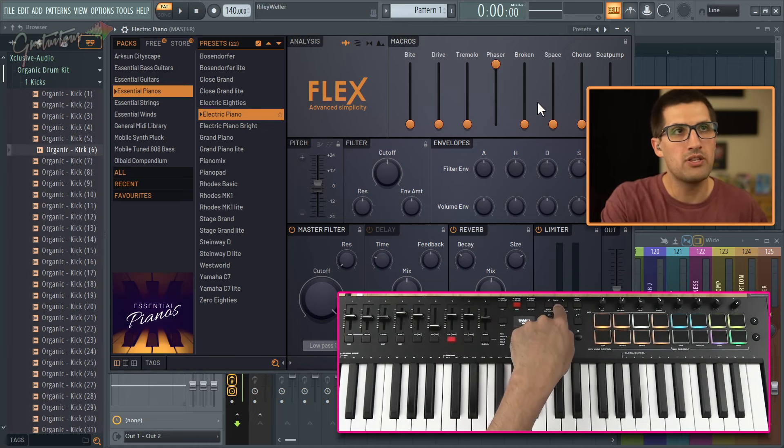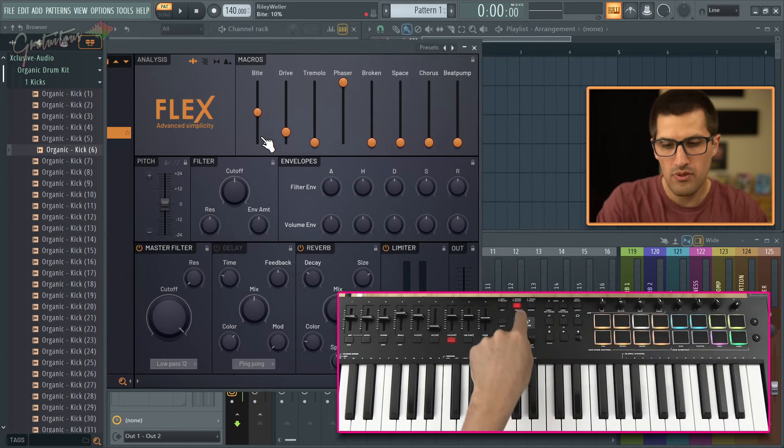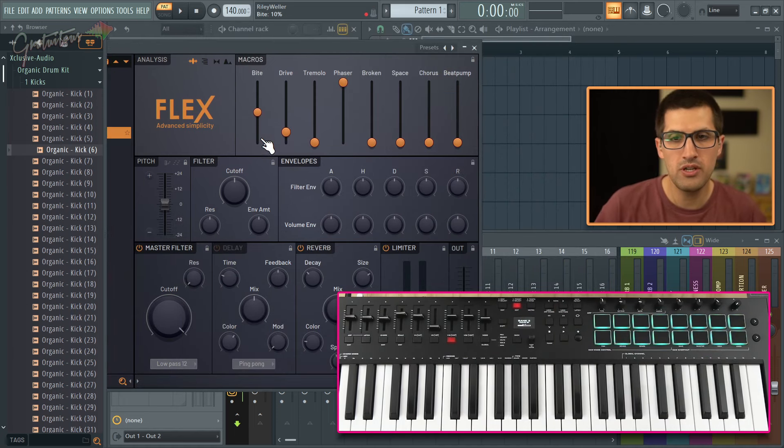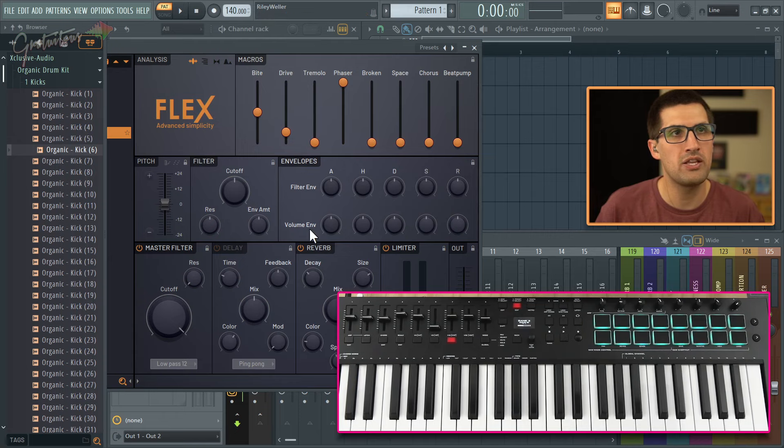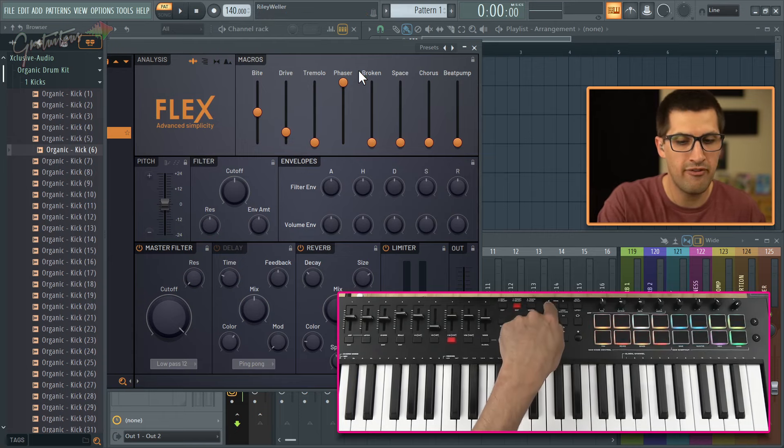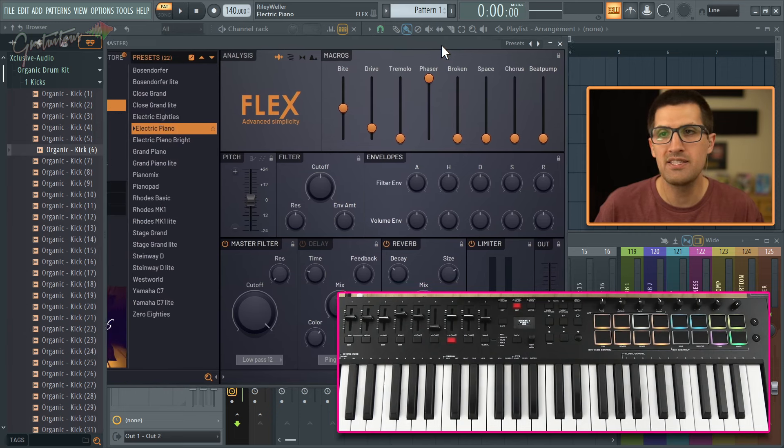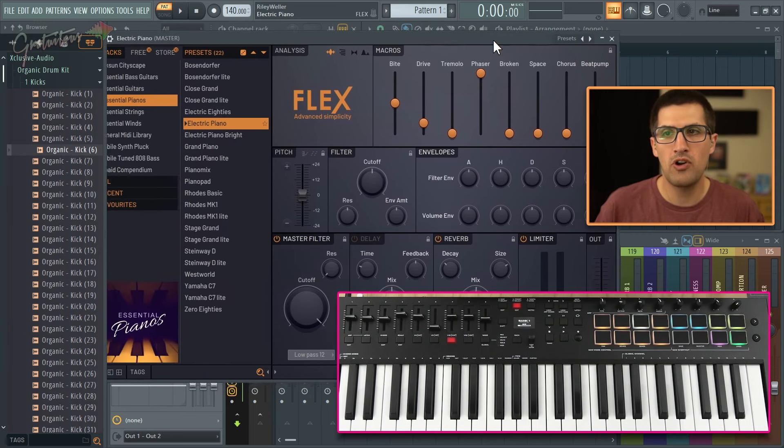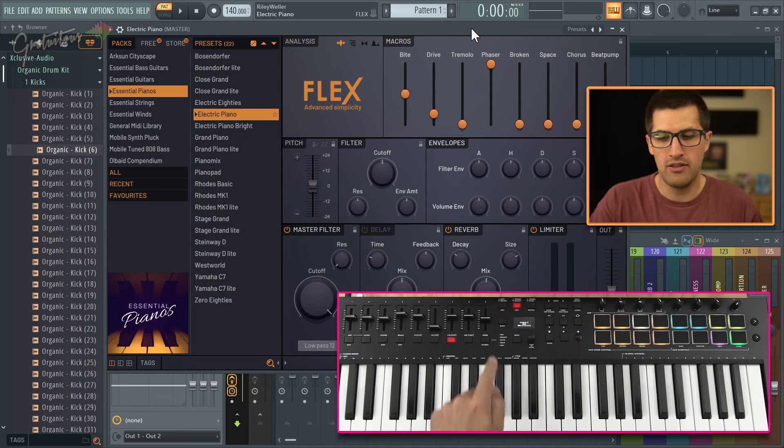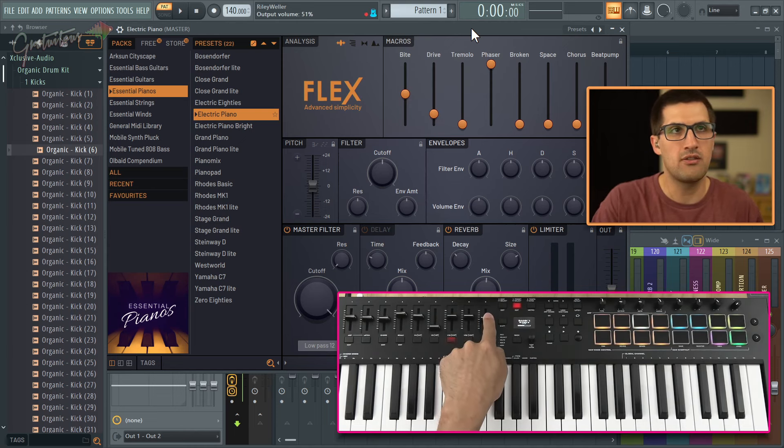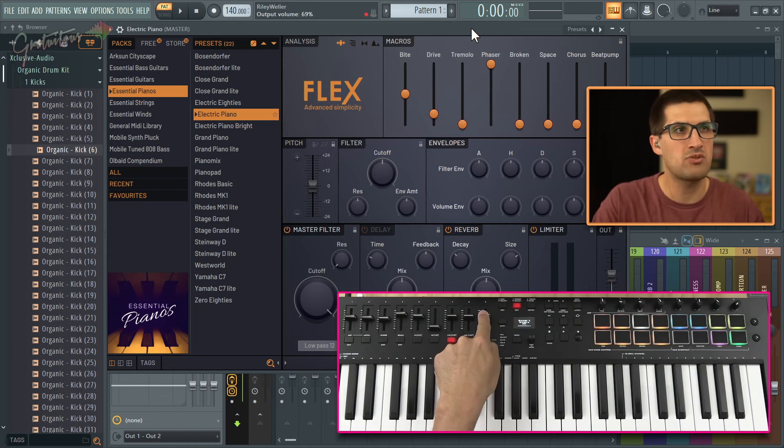So again, bank one is all the macros. Bank two is your filter envelope, bank three is your volume envelope. And that's how I set up Flex. But like I said, when I'm making beats, for the most part, I just want to be able to quickly select presets. And the volume one is like the most important for me for that fast workflow.